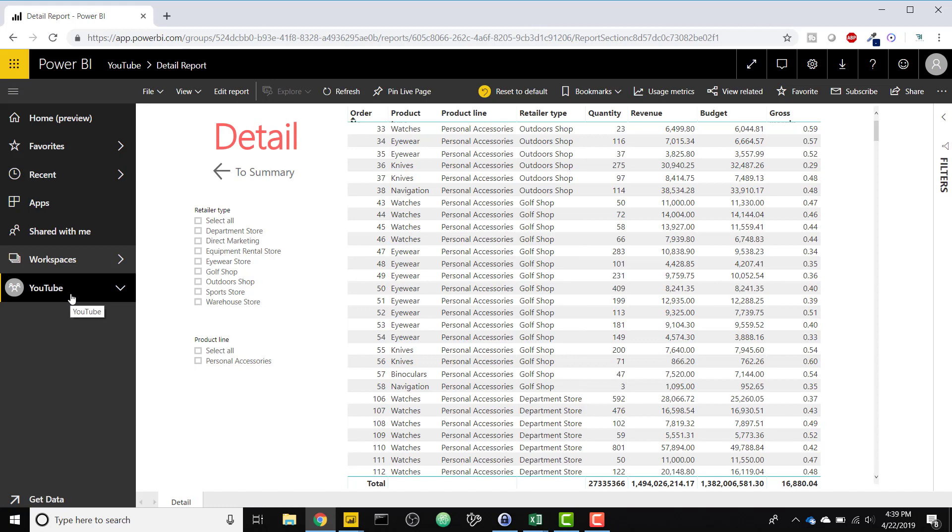This is different than row level security because row level security is going to allow you to restrict the actual data that's shown to them, not the actual report that's shown. So we're going to restrict what they can see based on a report level.